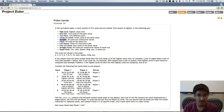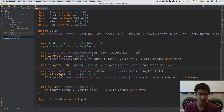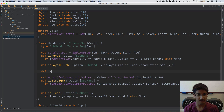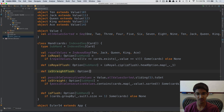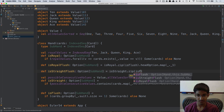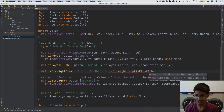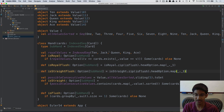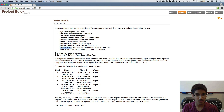Now I can implement isStraightFlush by composing isStraight and isFlush: def isStraightFlush: Option[SubHand] = isStraight zip isFlush, then .headOption and mapping to ._1 to get the first sub-hand from the tuple.